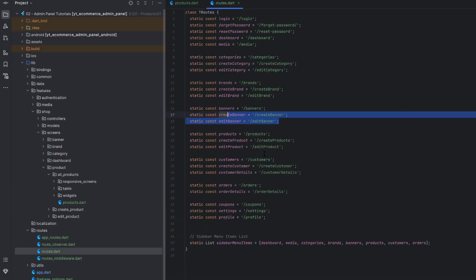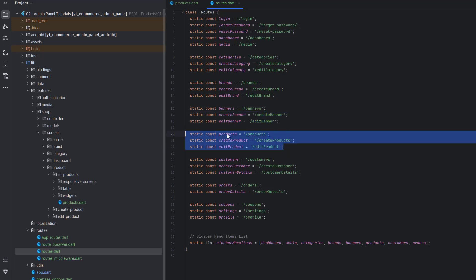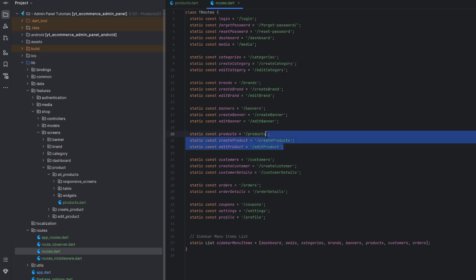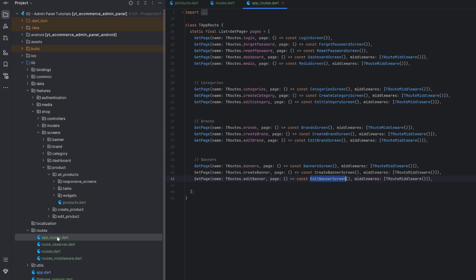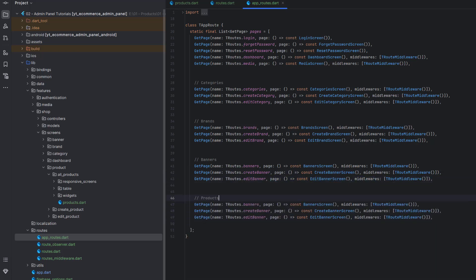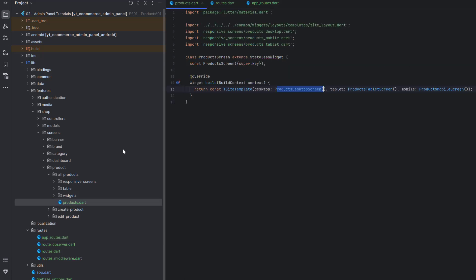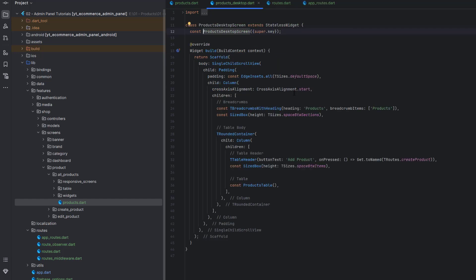First of all, let's go to routes. In the routes we have to add three screens or URLs: products, create product, and edit product. If you're new, you can watch the routing and navigation video to create your own routes. Once we define these three static strings, go to app routes and copy-paste, changing it to products and calling T routes dot products. Currently we do not have create product and edit product screens, so we remove those. Whenever this route is called we redirect to the product screen containing all the layouts.